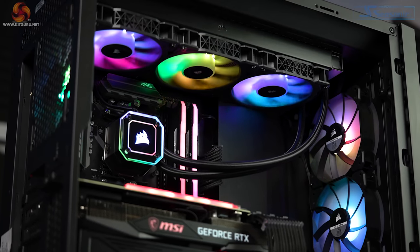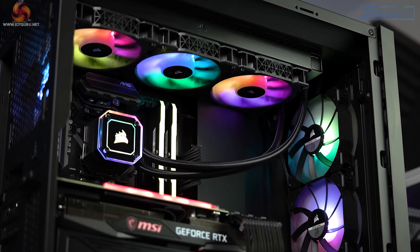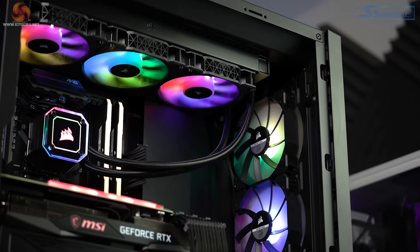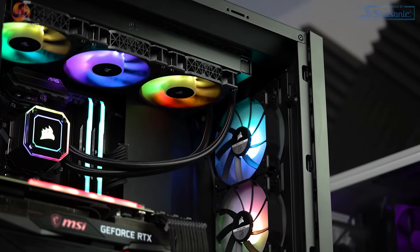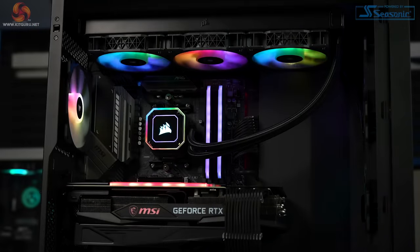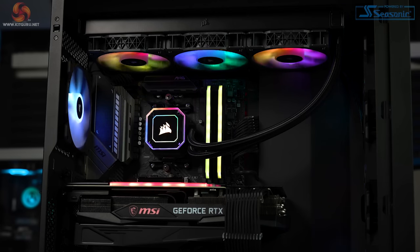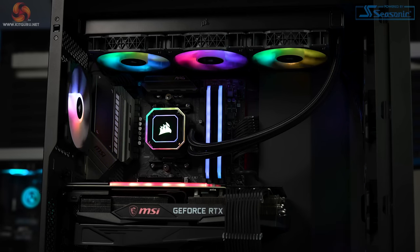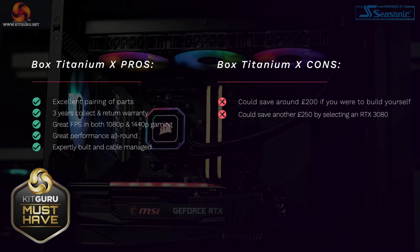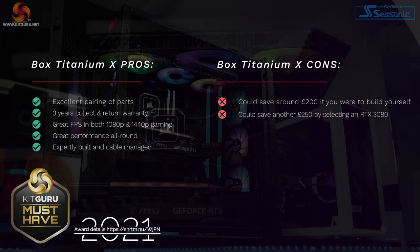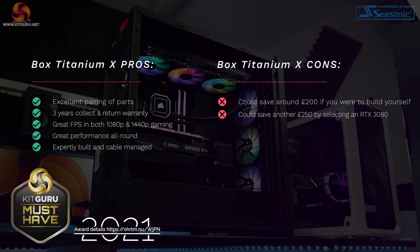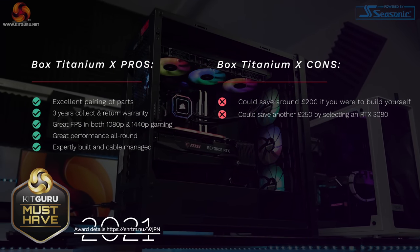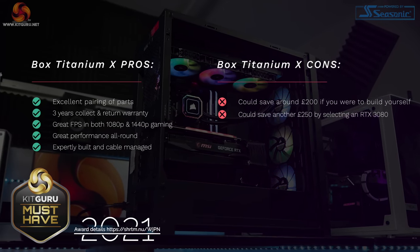I also think the approximate £200 premium of having Box build the system is acceptable given the level of care and detail they've put into the build, along with that free delivery and the three-year warranty. So is it expensive? Yes, but this isn't a budget build.